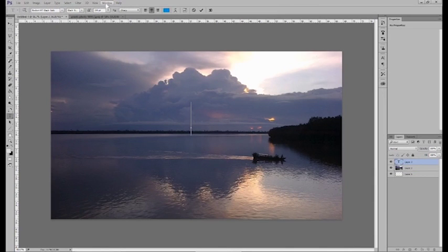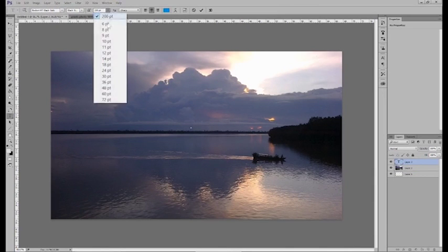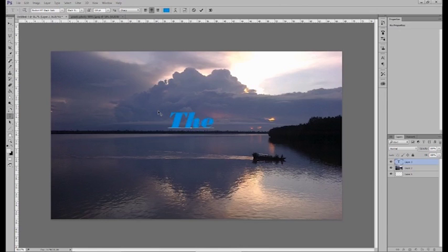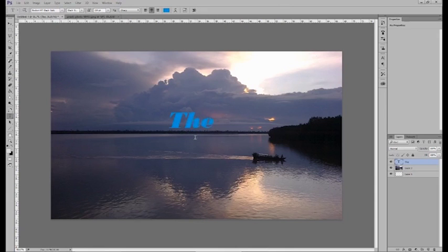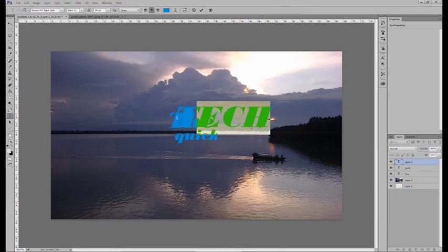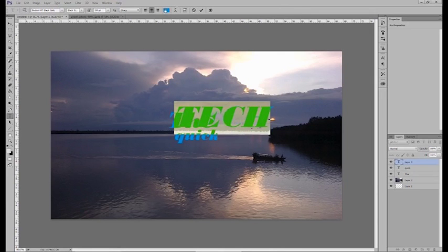And so now if I were to type my logo, I'll put it in probably 150 pt.